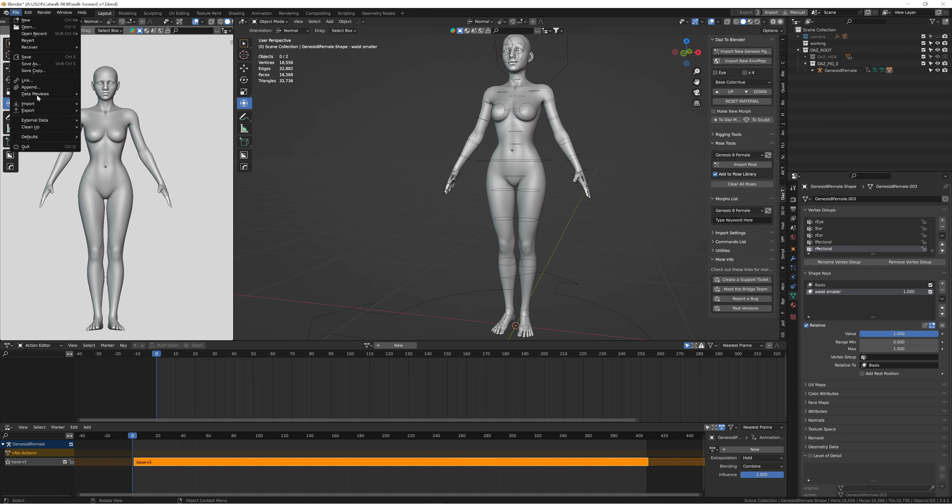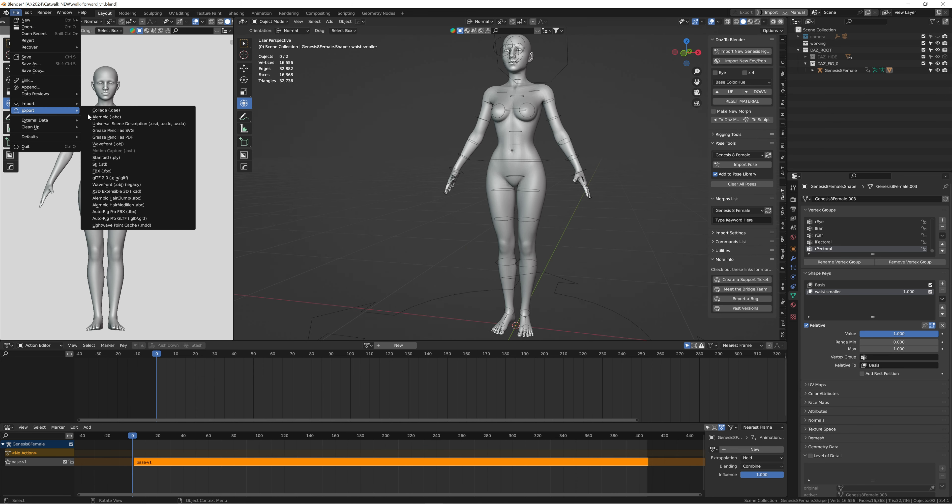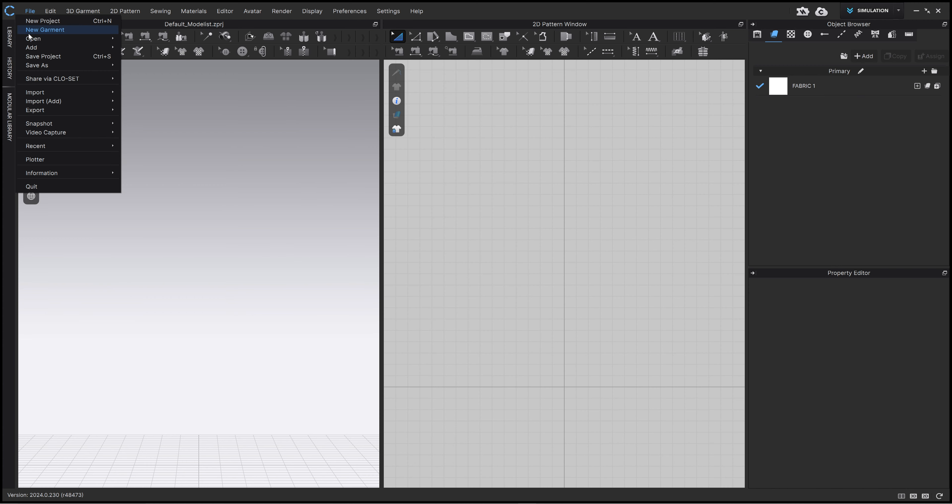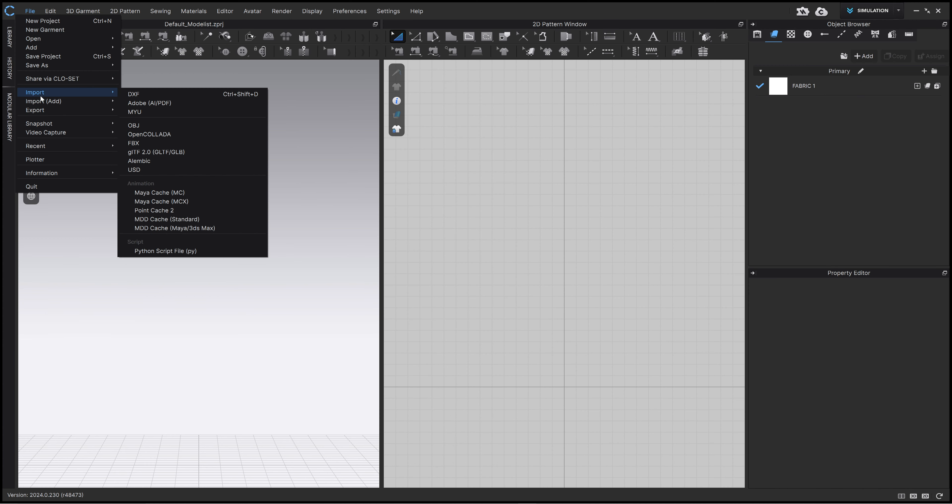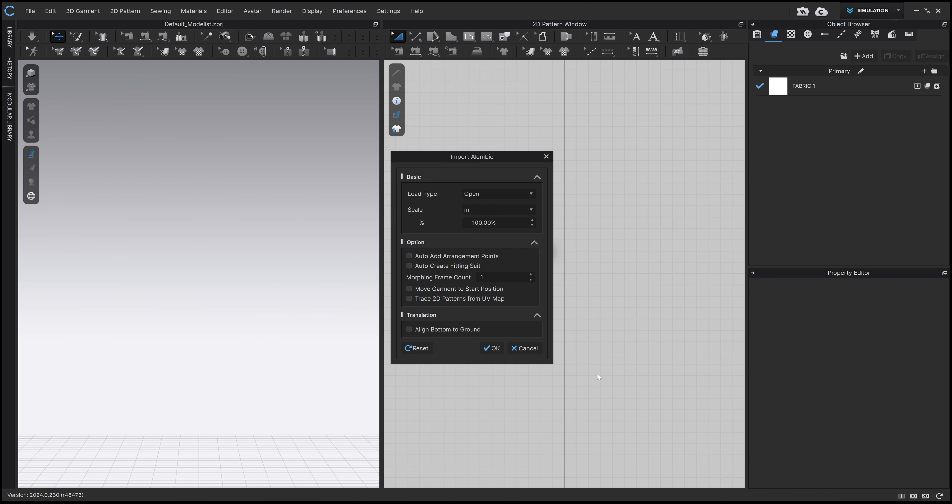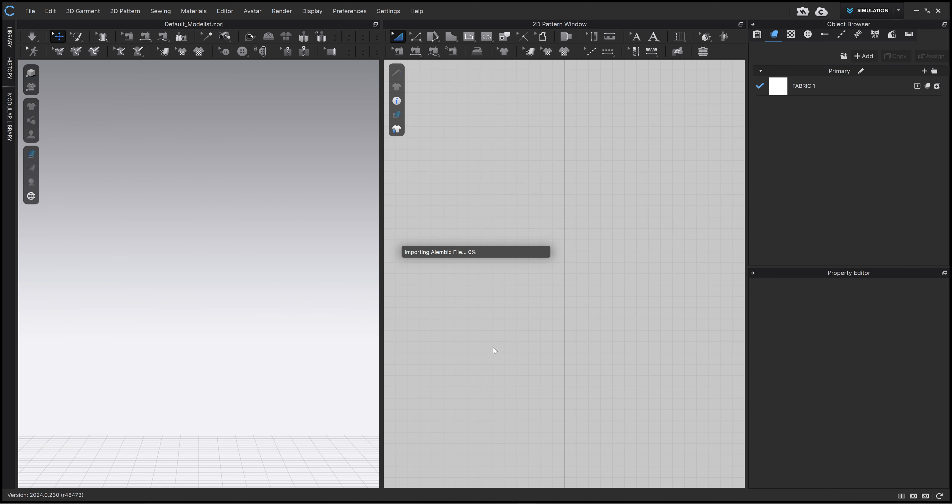To export this animation and import it into Clo, I'm going to go into file, export as an Alembic, and I'm going to use these settings.